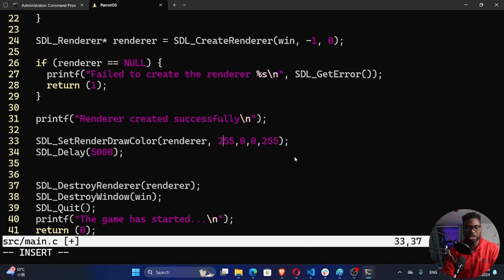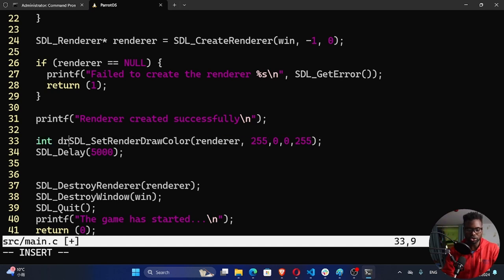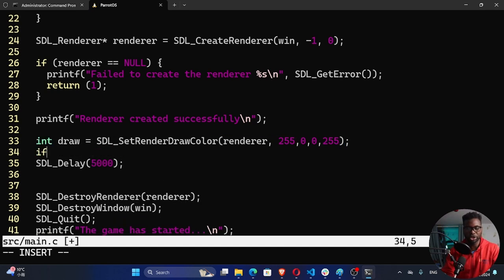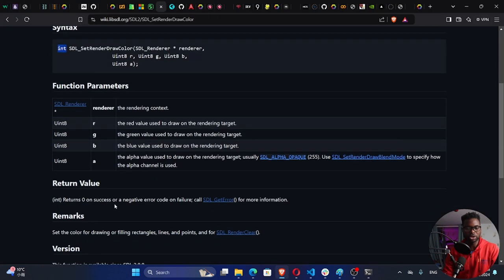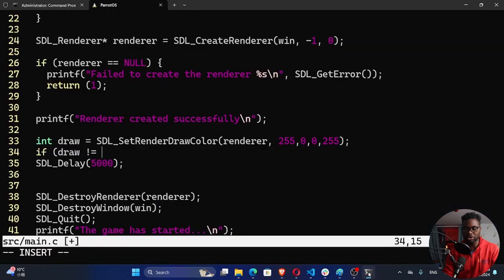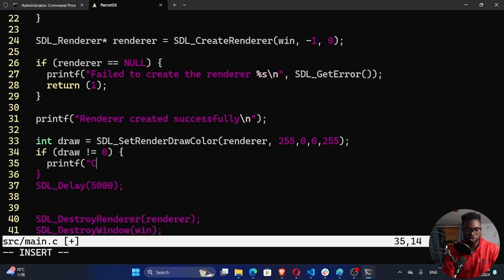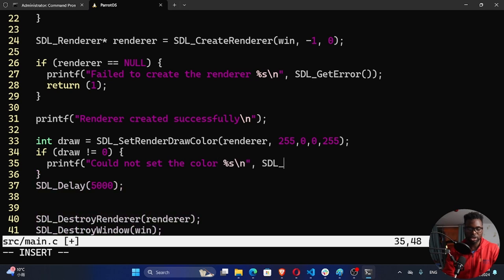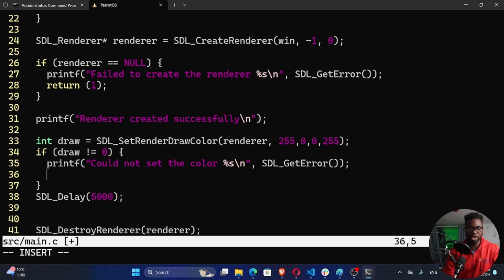SDL_SetRenderDrawColor returns an integer. We store it in a variable — let's call it draw — and check: if draw is not equal to zero, then we know we have an error. We printf 'could not set the color', call SDL_GetError, and return one.